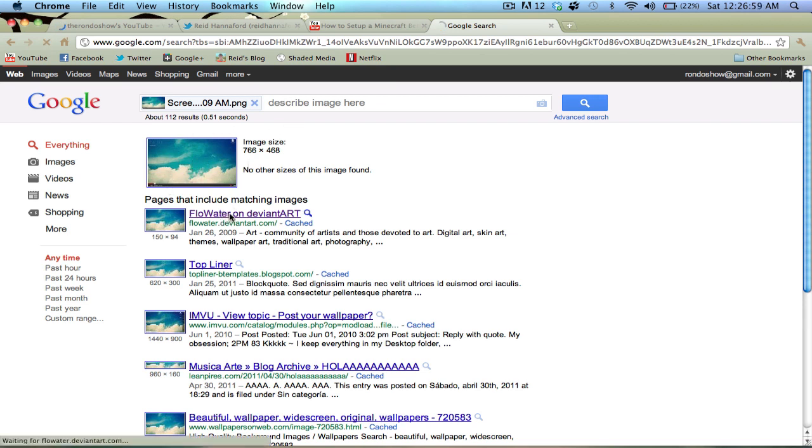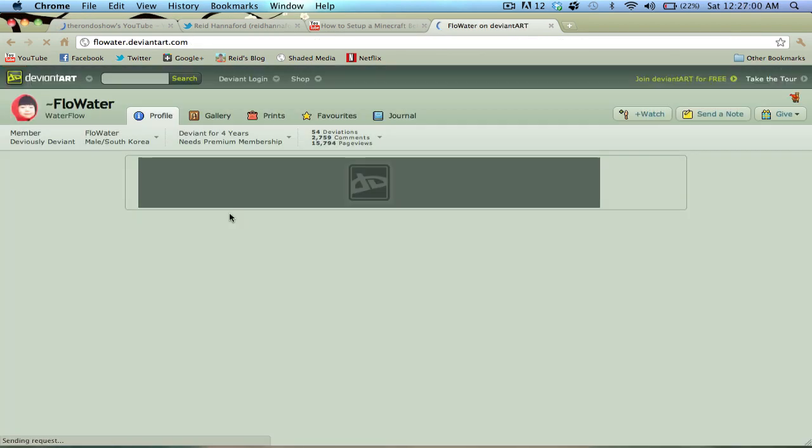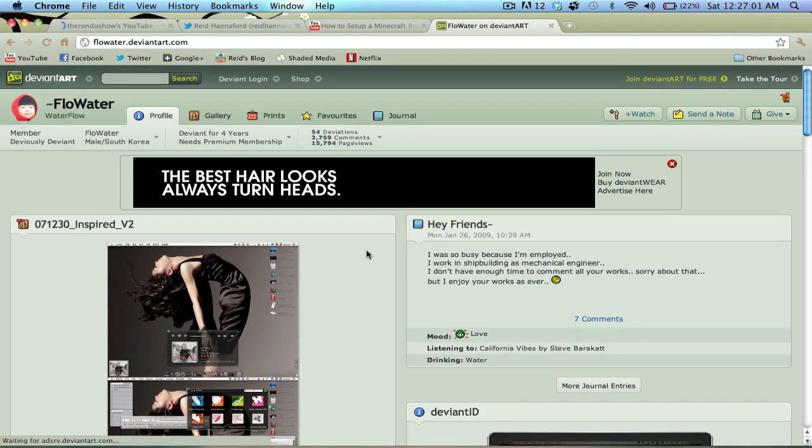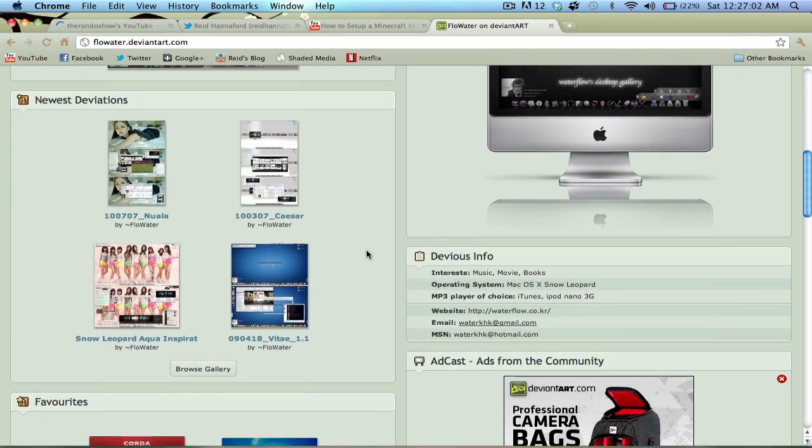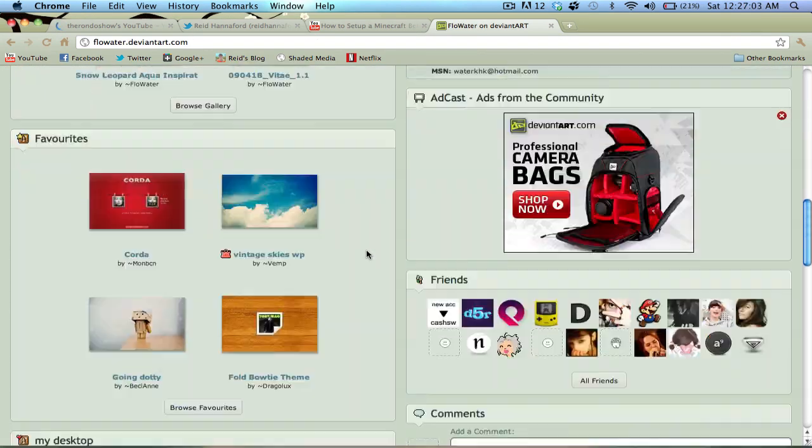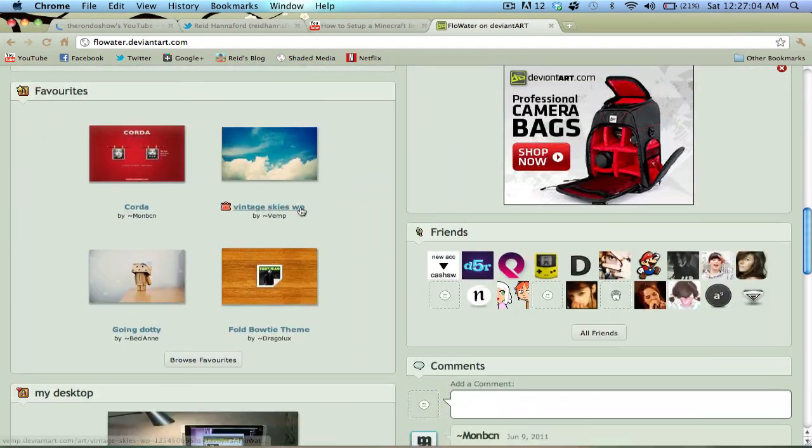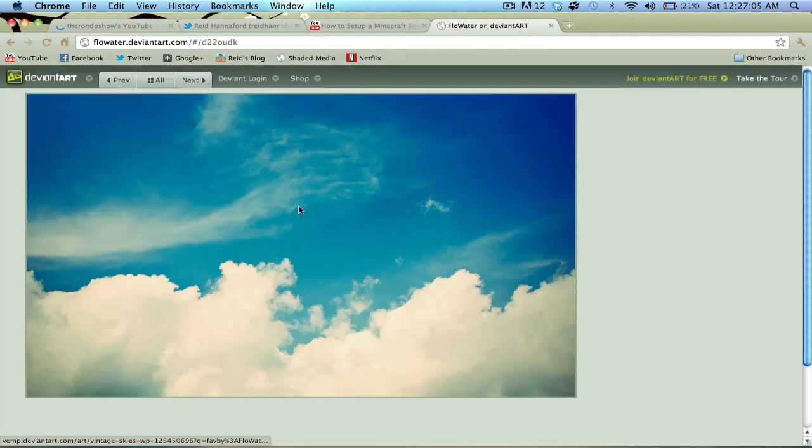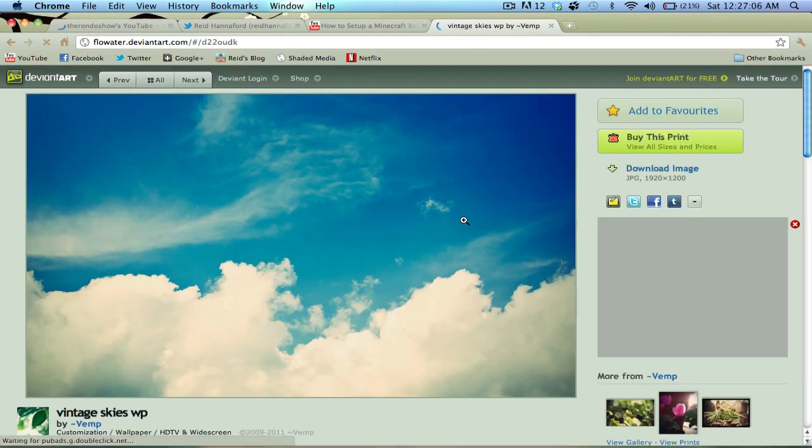So I clicked on it, and from here I scrolled down, and I found Vintage Skies. Clicked on it, and here's my image.